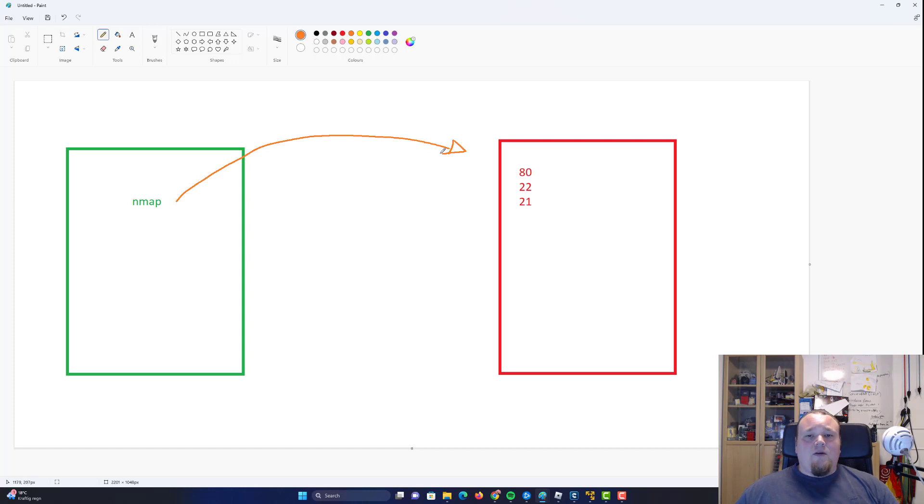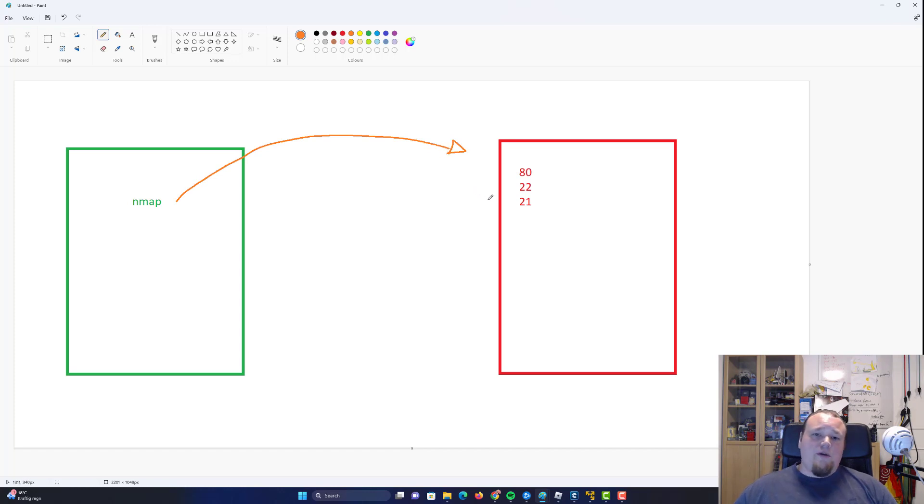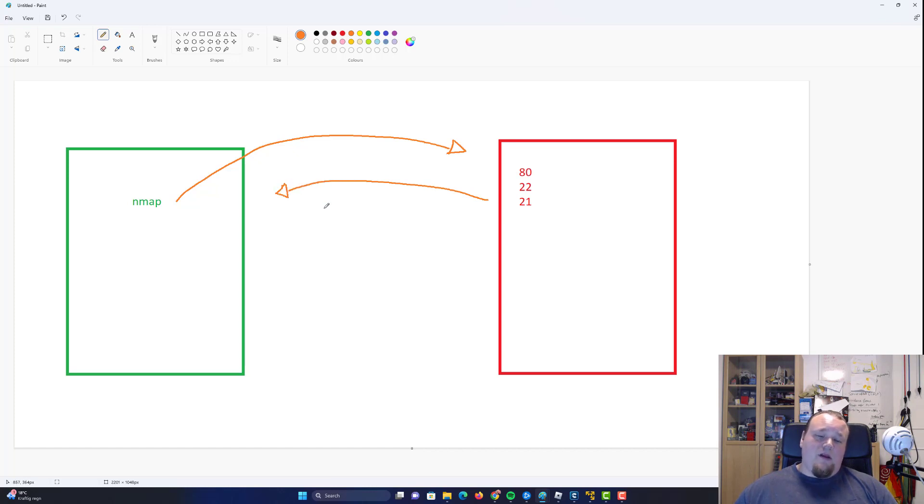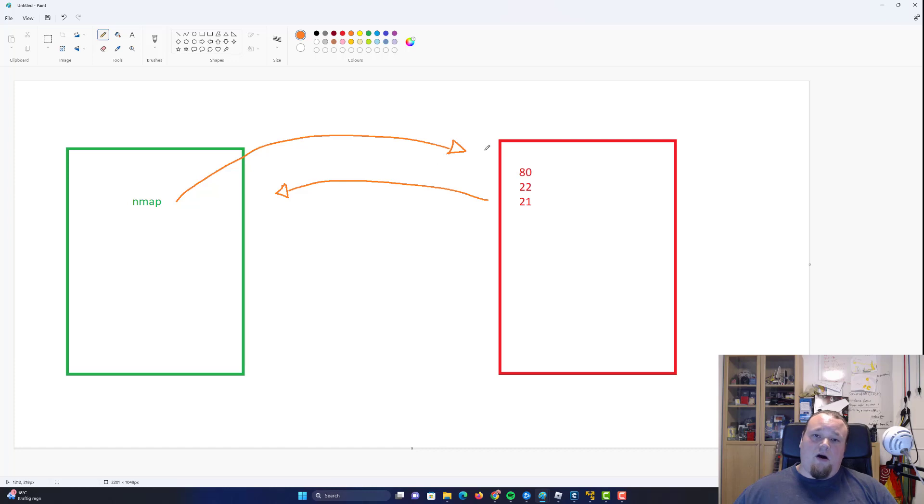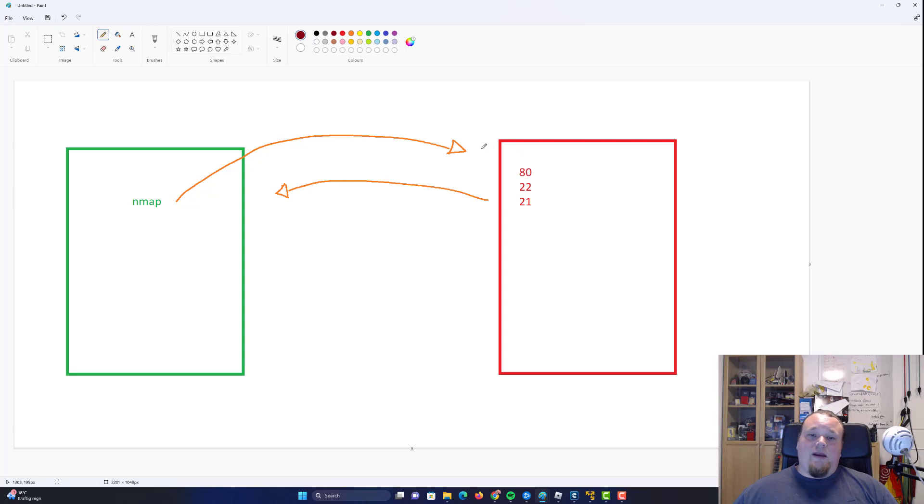Now depending on what kind of traffic that is we might get a response back. But that's not always the case. Now to keep this simple the most easy way to explain how Nmap works is that it asks the computer on the specific port it's trying to scan. For now let's assume that we're trying to find out port 80 is open. So it's hey port 80 are you open?